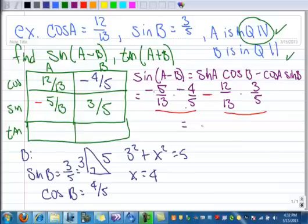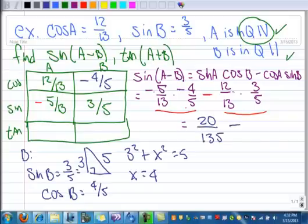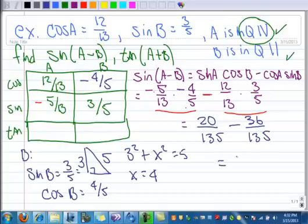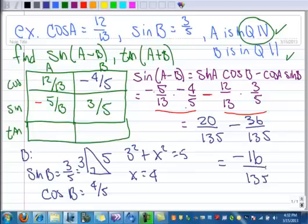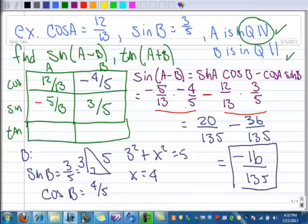Negative times a negative is a positive. 5 times 4 is 20, and 13 times 5 is 65. Minus: 12 times 3 is 36, and 13 times 5 is 65 — there's the common denominator. 20 minus 36 is negative 16 over 65. So the sine of A minus B is negative 16 over 65.